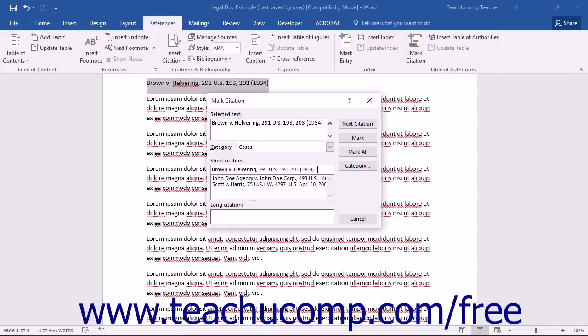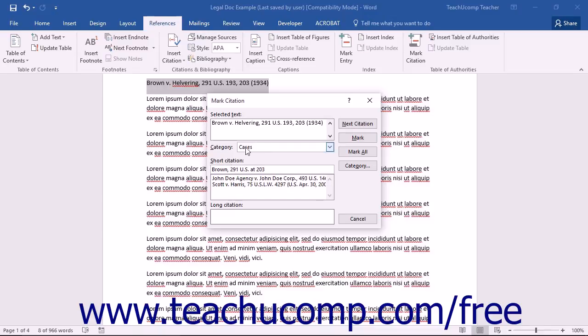After that, edit the text shown in the Short Citation text box to match the short citation that you want Word to search for within the remainder of the legal document. To mark only the selected citation, you can then click the Mark button.